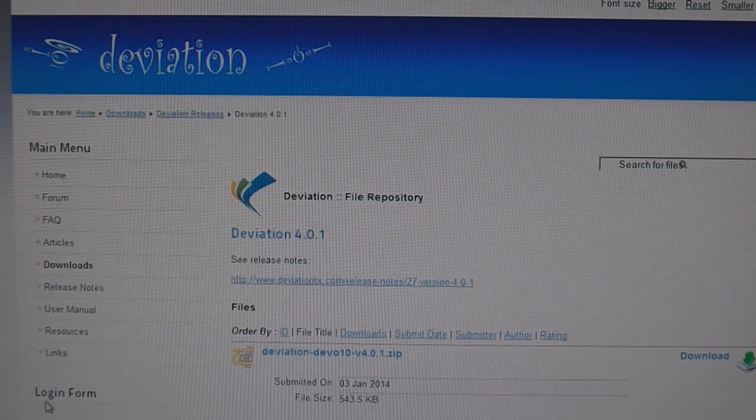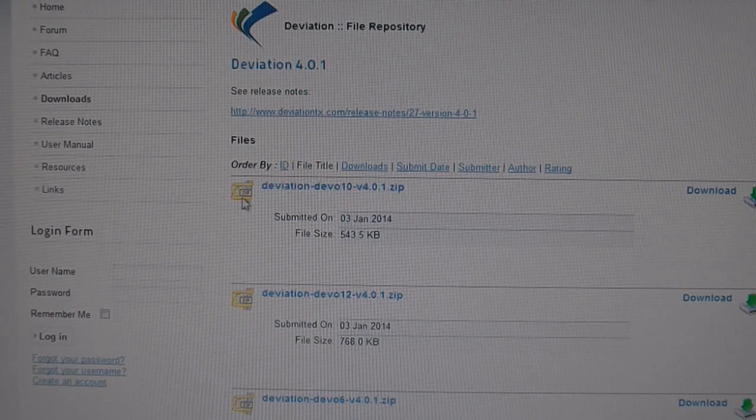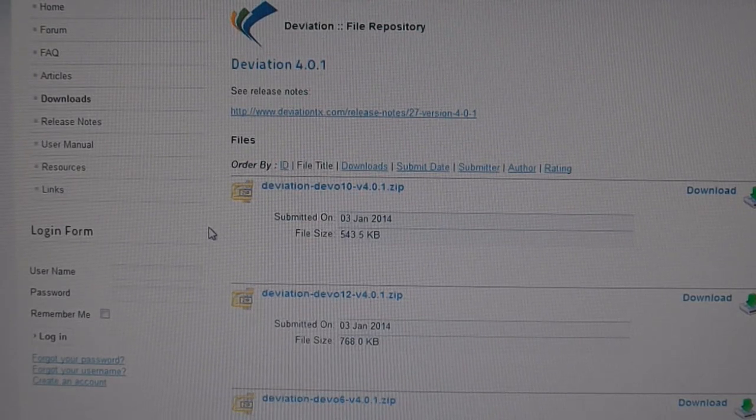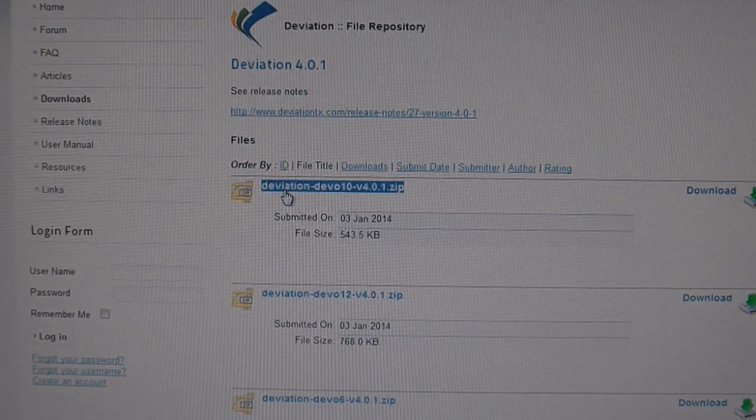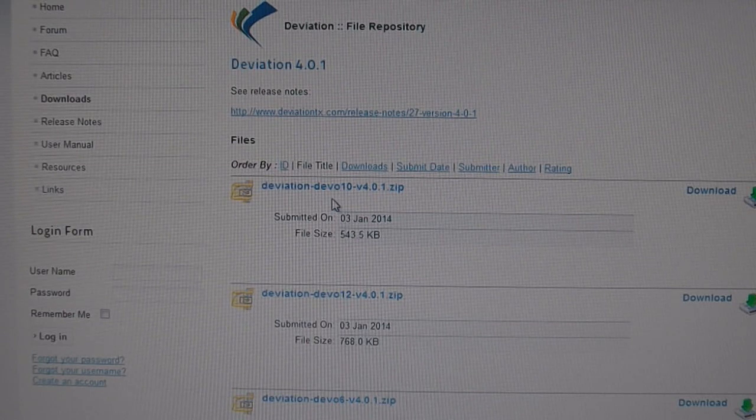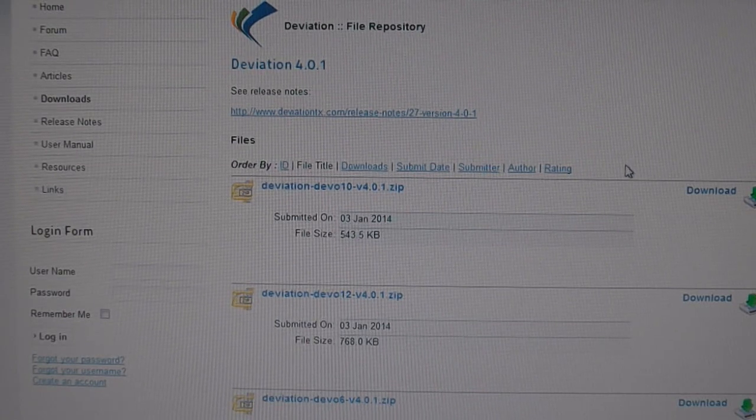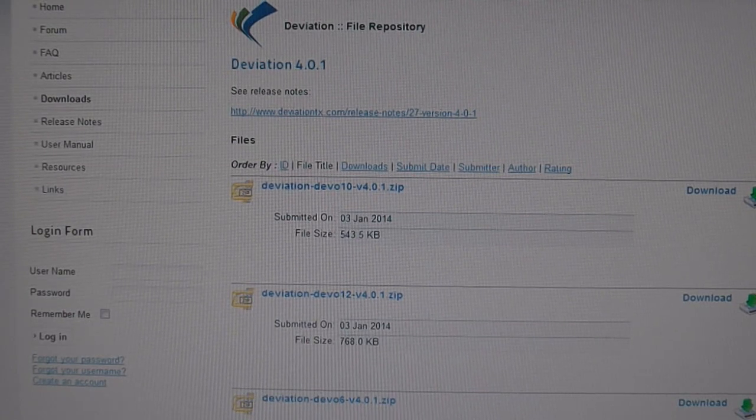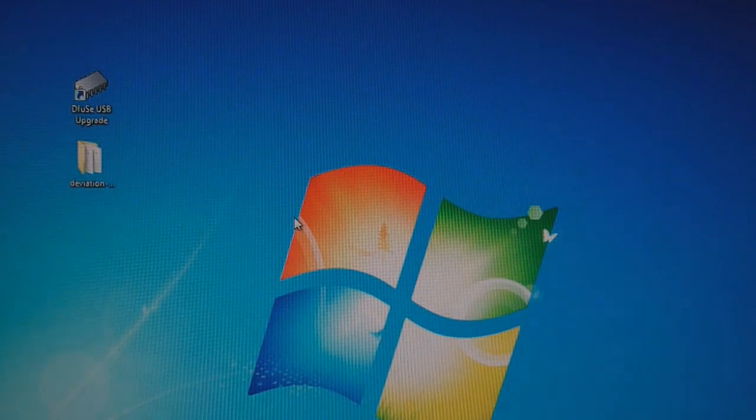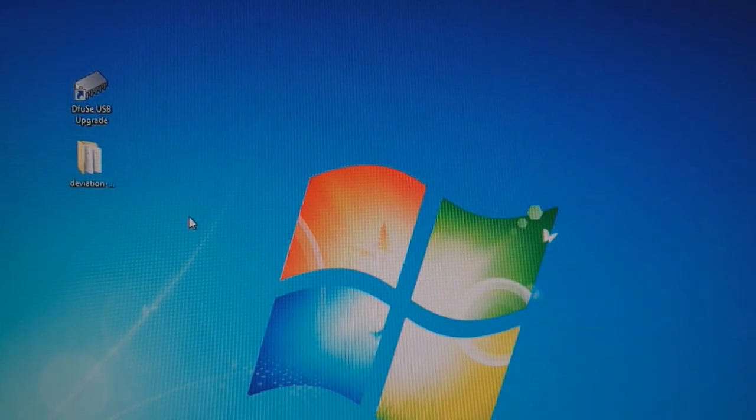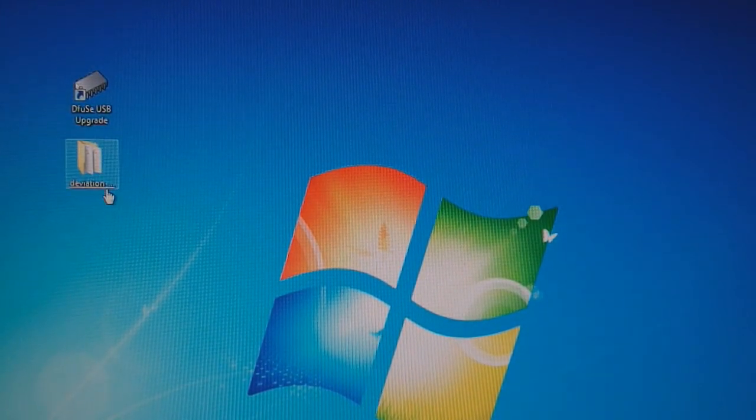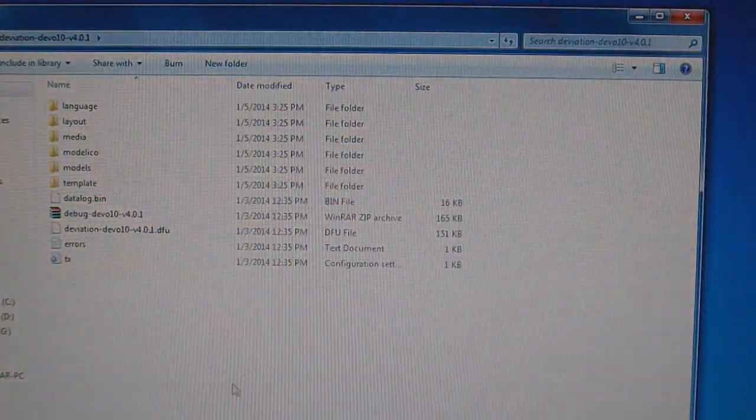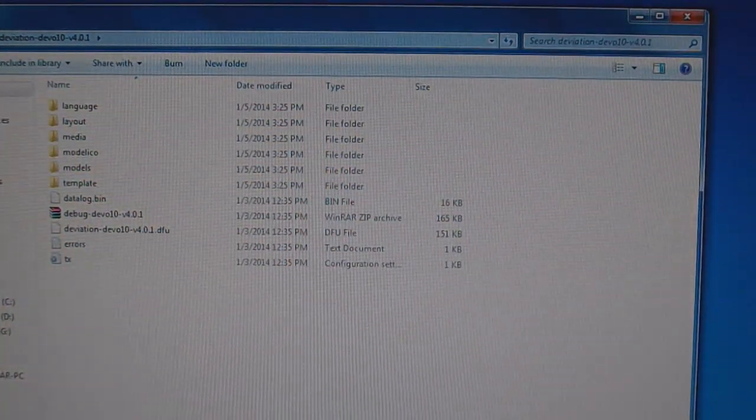So go here and then you want to download whichever transmitter you have. In my case it's the Devo 10, so download that, unzip it. I put it on my desktop, that's easy to get to. Once unzipped, these are all the files and folders in there.